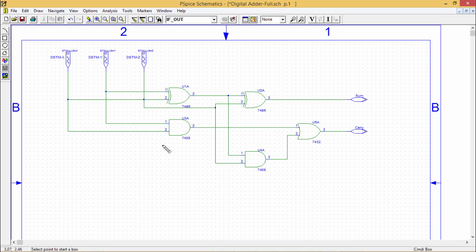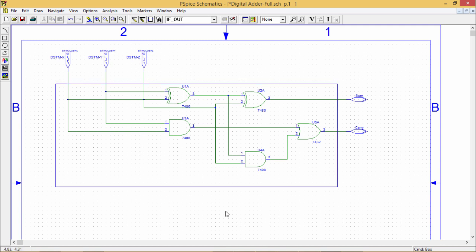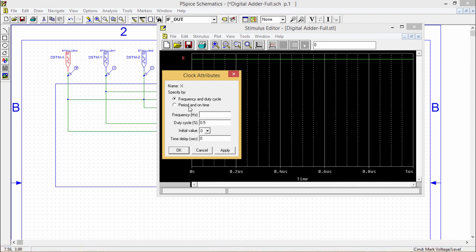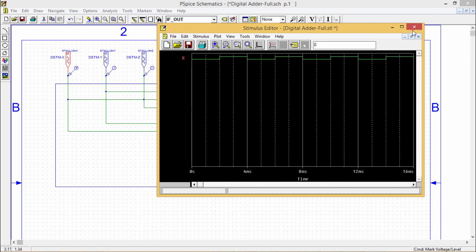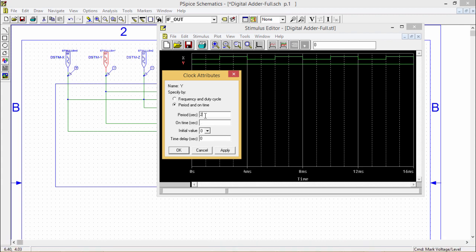I am putting a rectangular box to indicate the section containing the circuit. The address part is my inputs and outputs. This rectangular box encapsulates the circuit. I am then putting voltage levels: carry, sum, Z, Y, and X. Now I am clicking to set the timing. I am giving 4 milliseconds as the period. The on time will be 2 milliseconds. I am making this one 2 milliseconds and this one 1 millisecond. Apply OK.